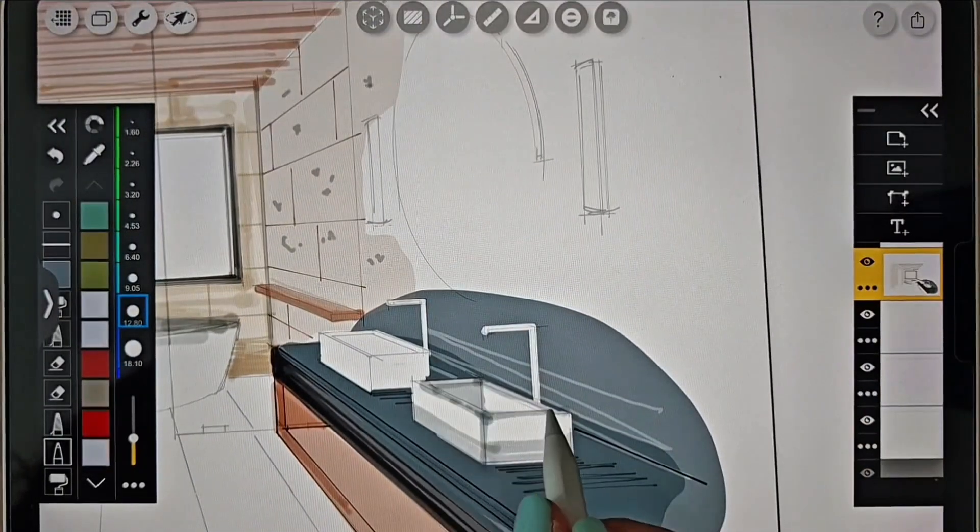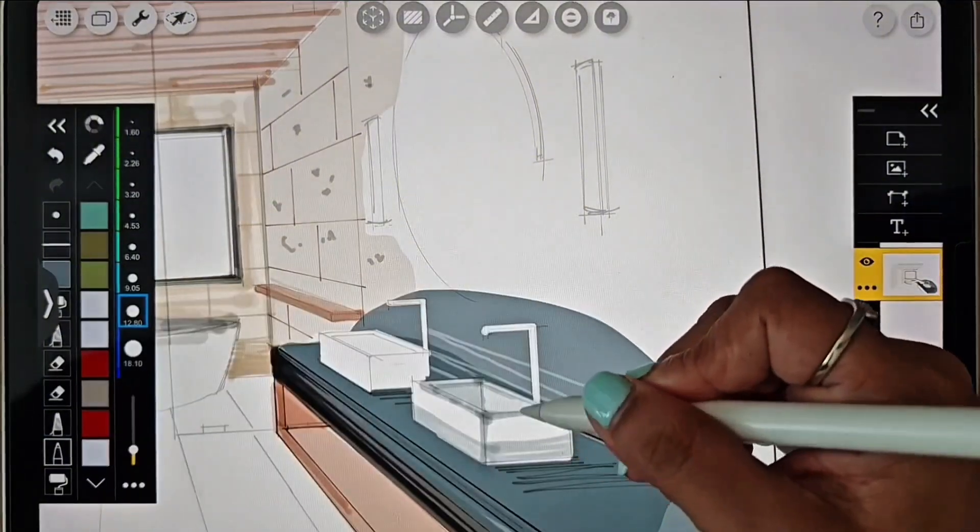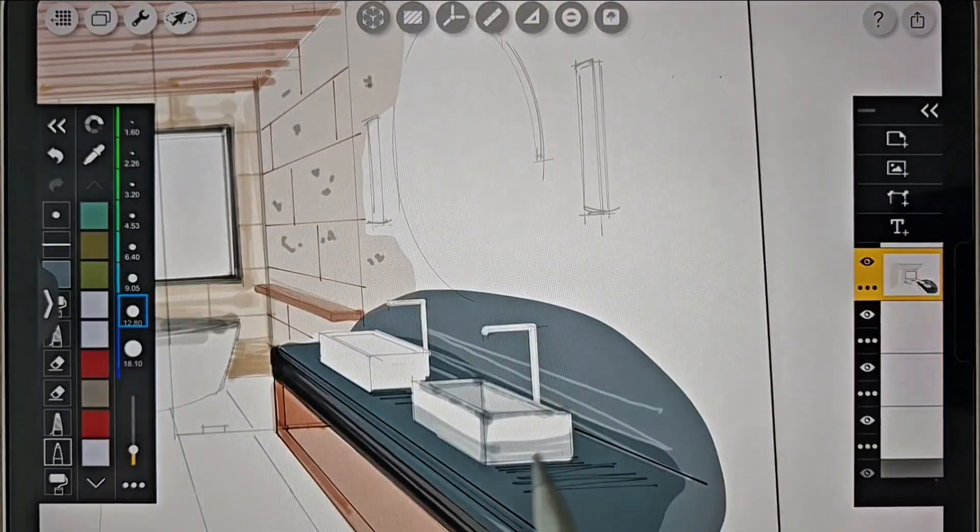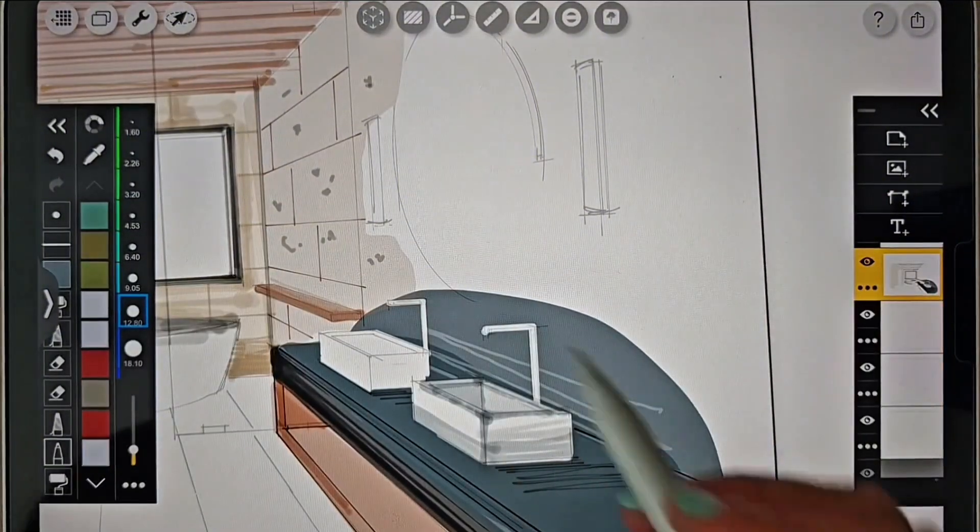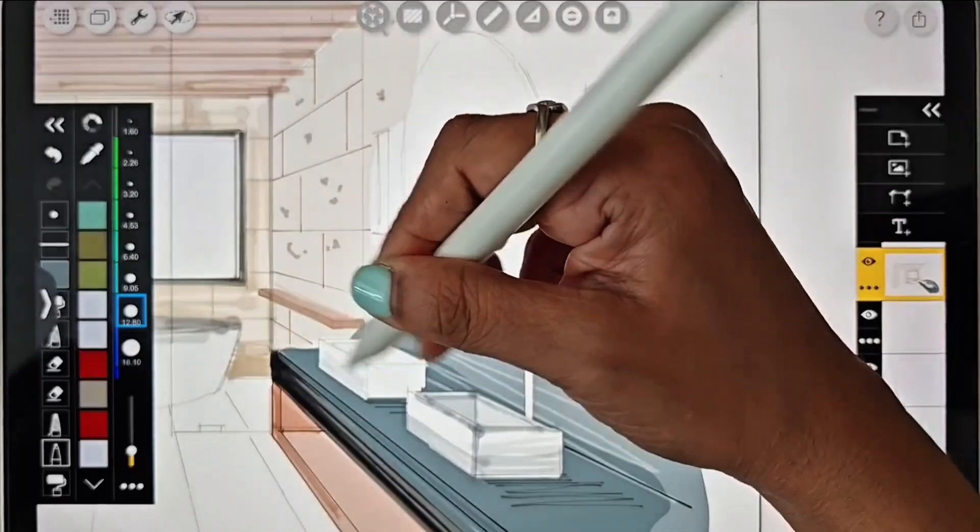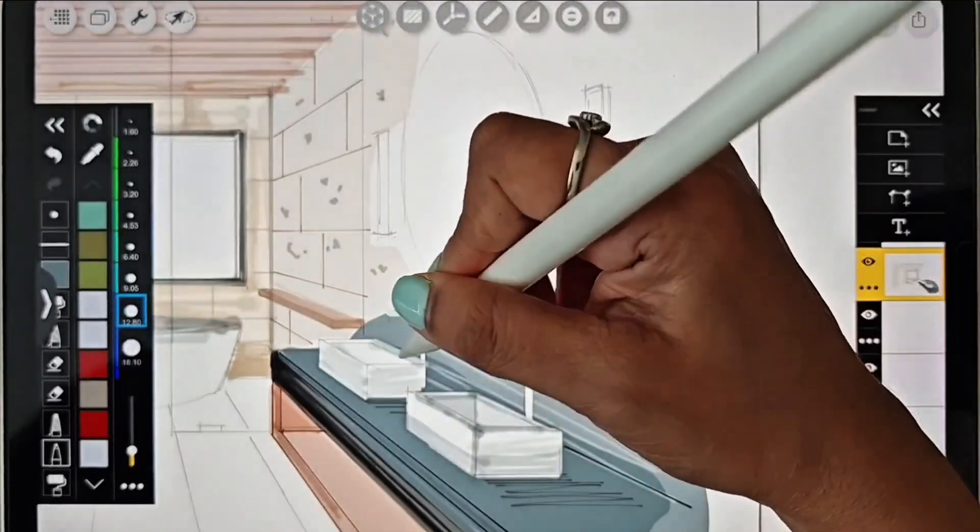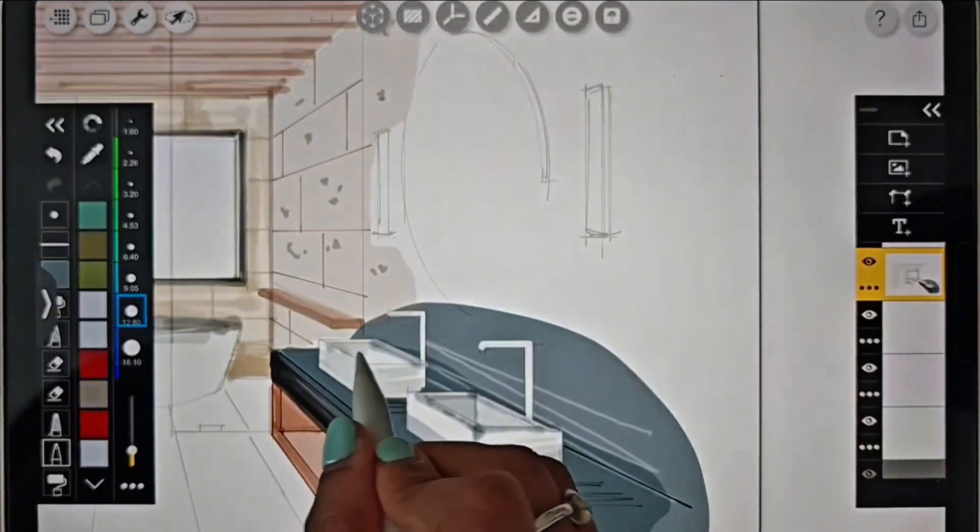You can experiment with the different pens and brushes that Trace offers, which allows you to effectively depict different textures and materials in your drawings.